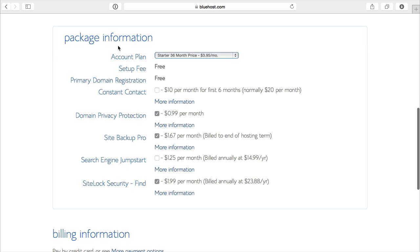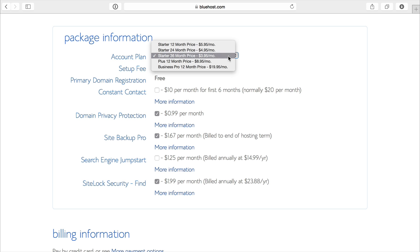Then we get down to the package information. The $3.95 price per month is if you do it for three years. If this is a site you're pretty set on, this is a great deal because you'll get the best deal out of the three that they have for the starter.